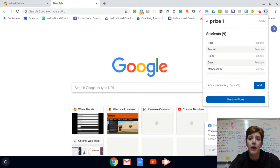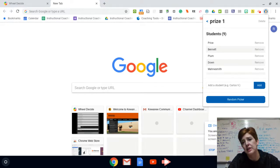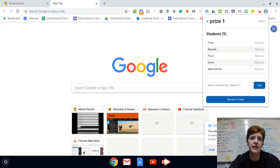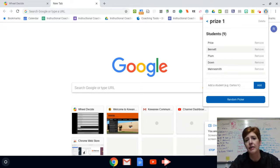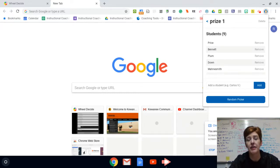So popsicle sticks chrome extension, wheel decide, whatever you use, I highly recommend you have a system of some kind.